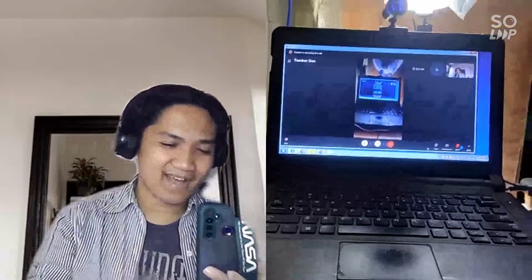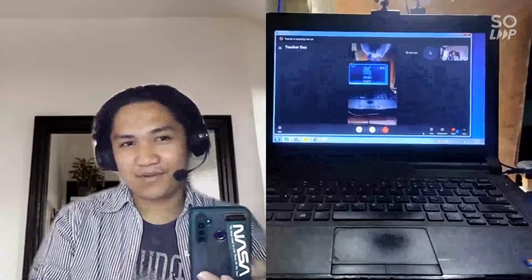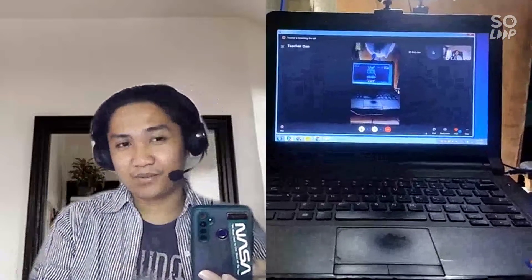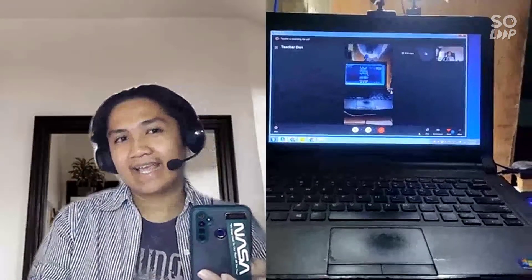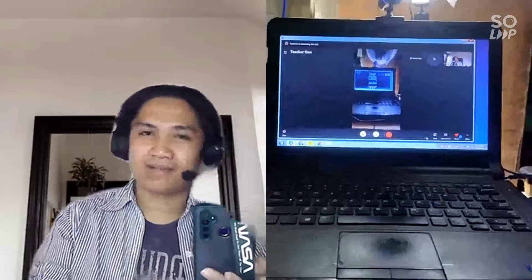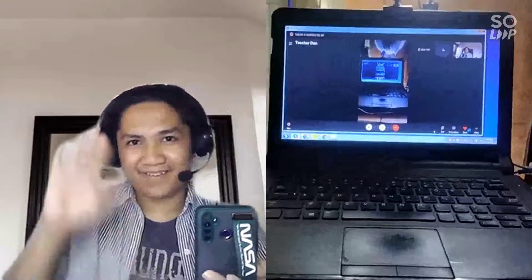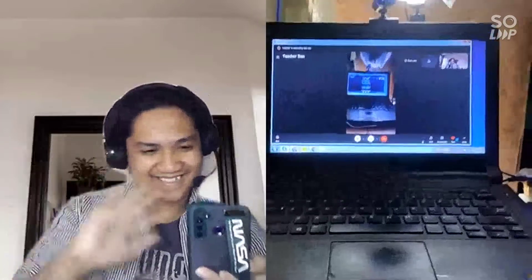Goodbye, and please don't forget to leave a comment, like, and subscribe to my channel. Thank you, everyone!